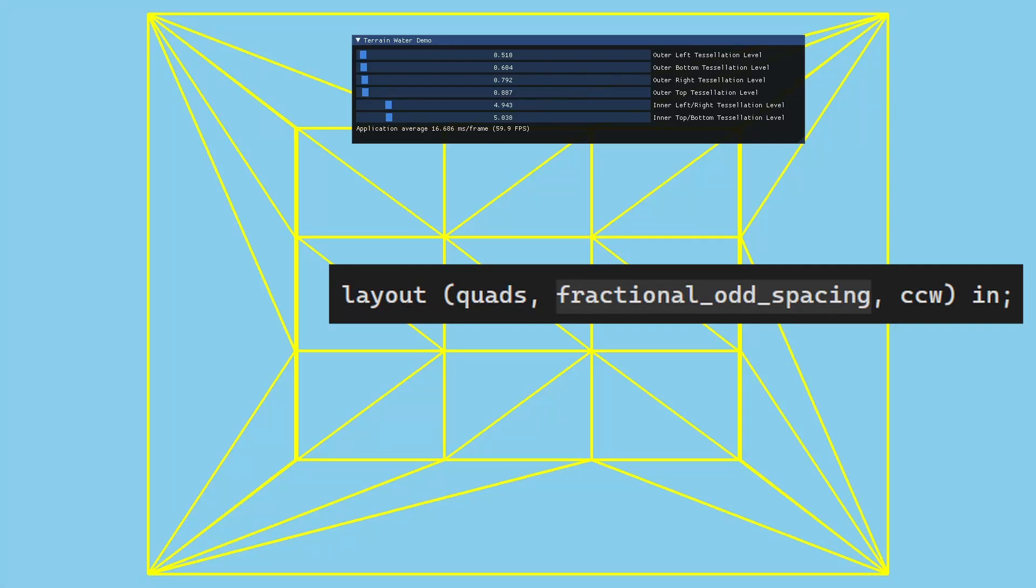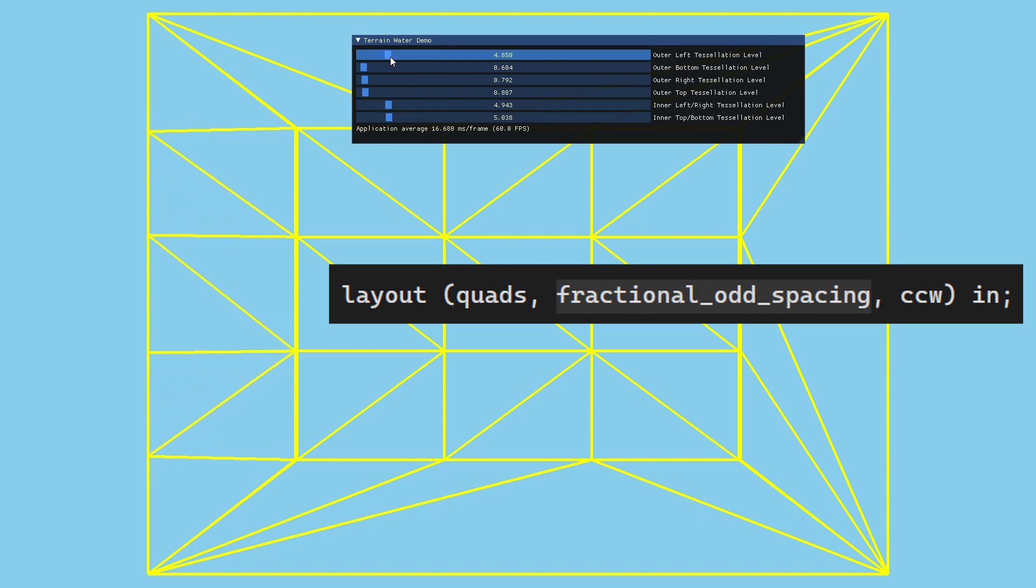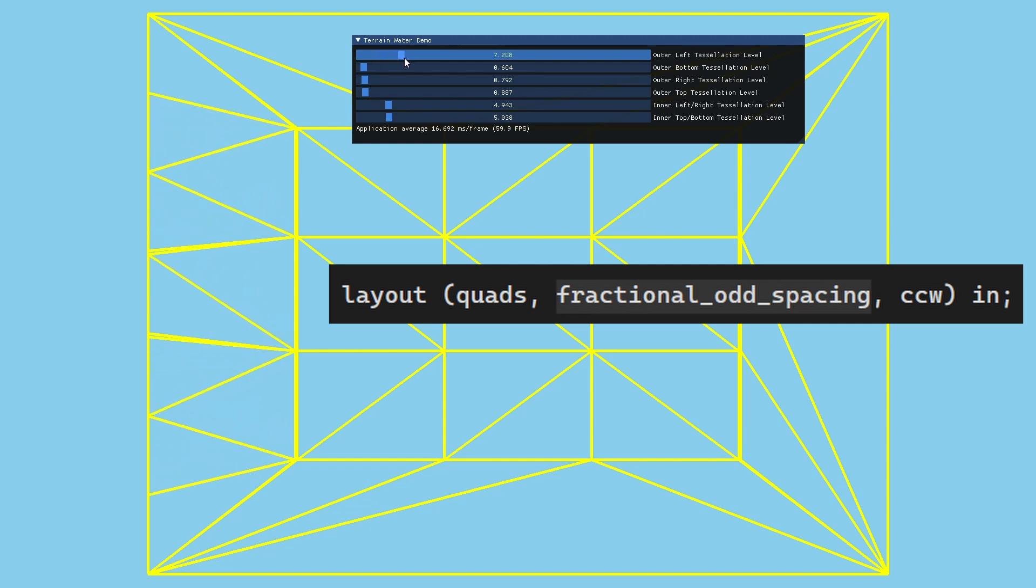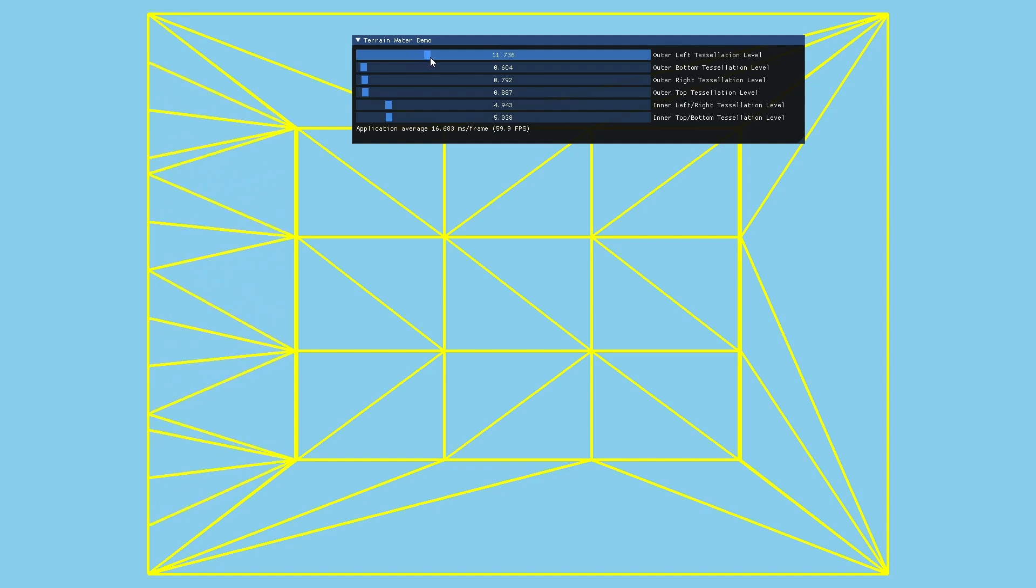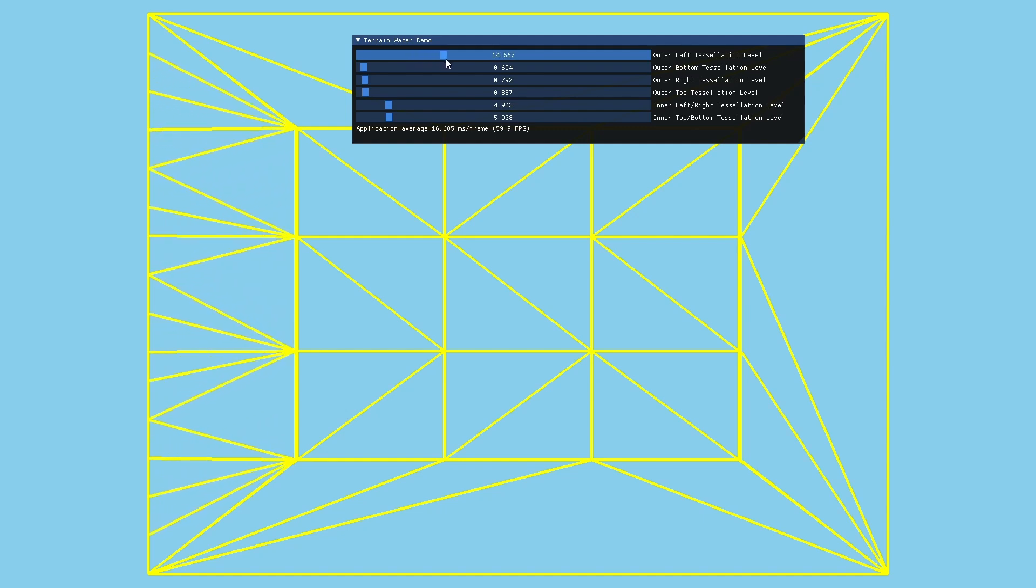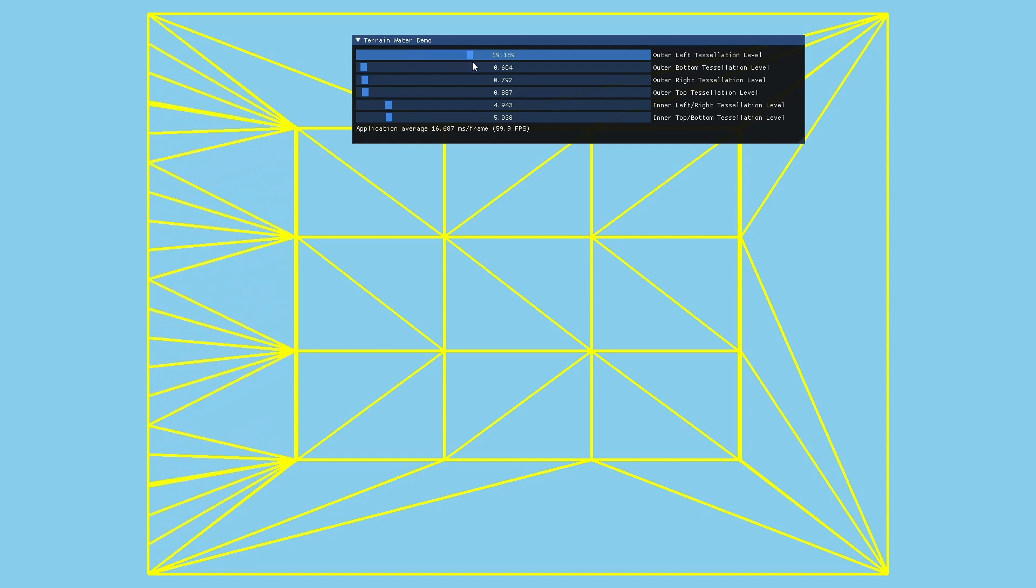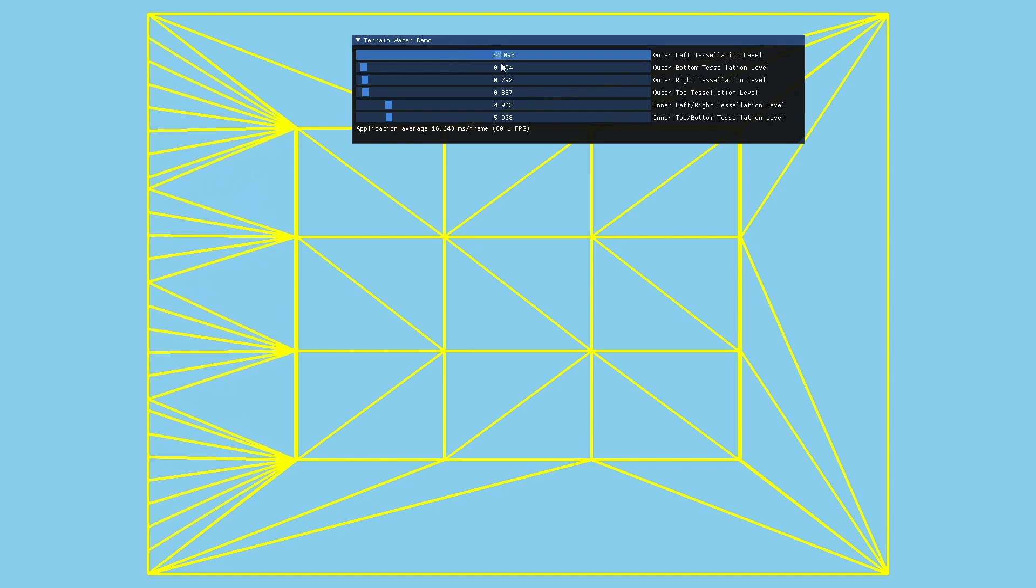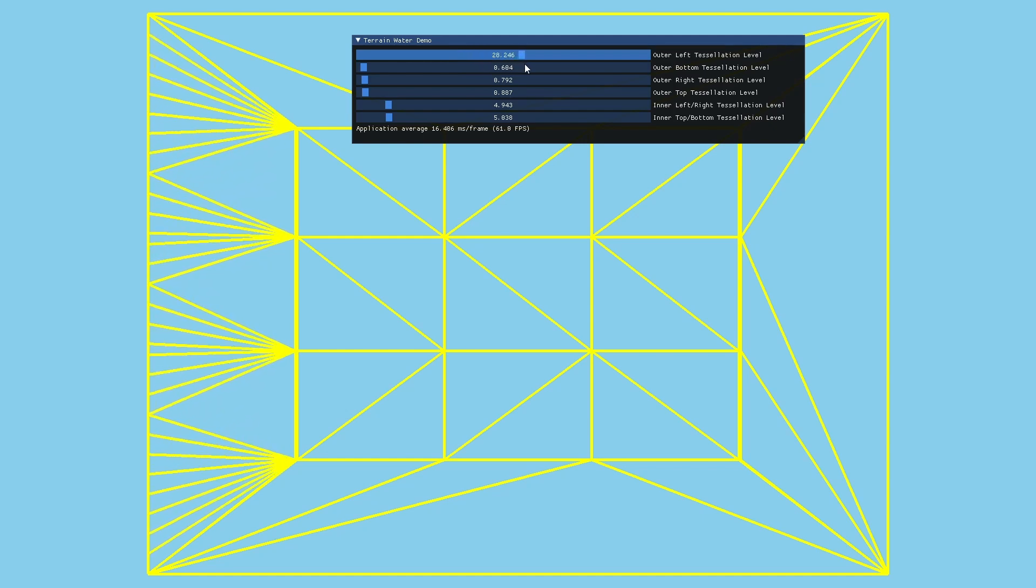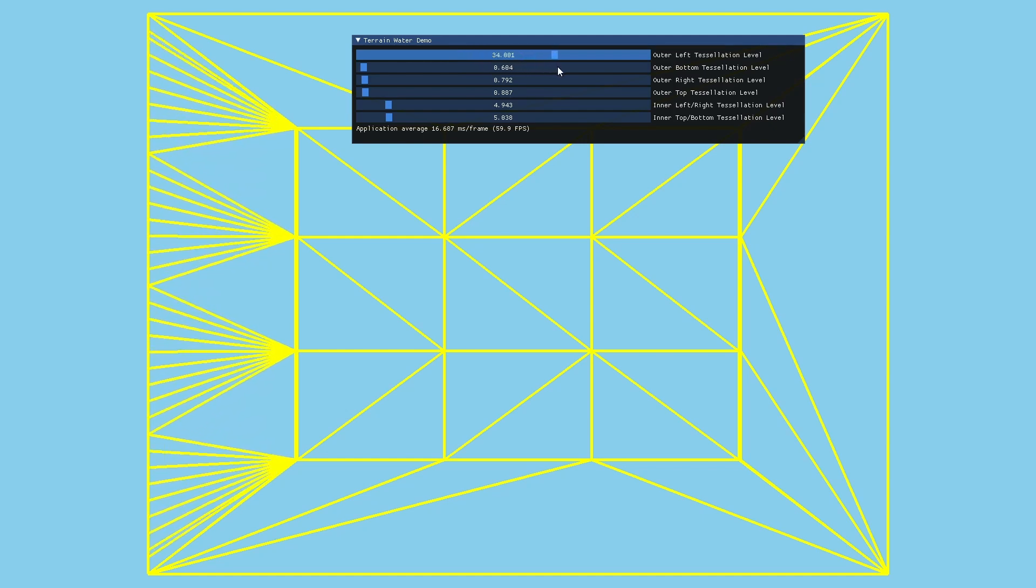But we can also use fractional odd spacing to provide a smoother effect. In this case when the tessellation level becomes greater than 1 we can see two new segments growing from the two sides. Whenever the tessellation level crosses an odd number the process repeats itself with two new segments.